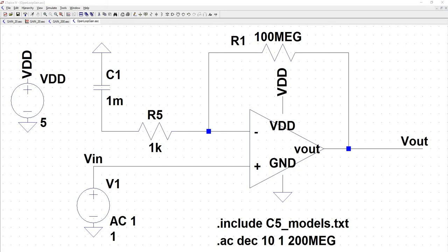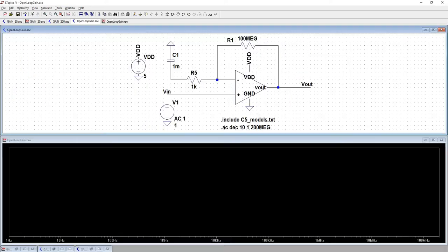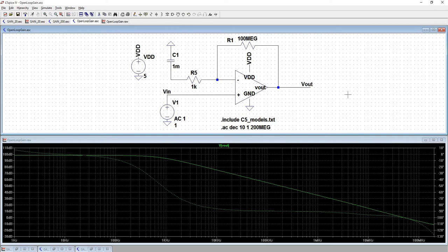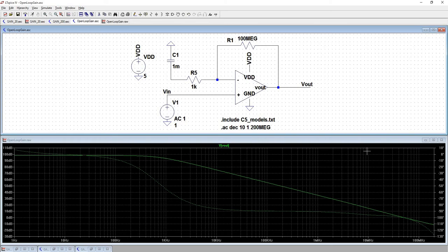So when I perform a dot AC analysis, I'm going to get the open loop gain. So I'm going to run this. All right, so here's our open loop frequency response. So we've got a gain of about 100 dBs, got a 3 dB point of about 1 kilohertz.